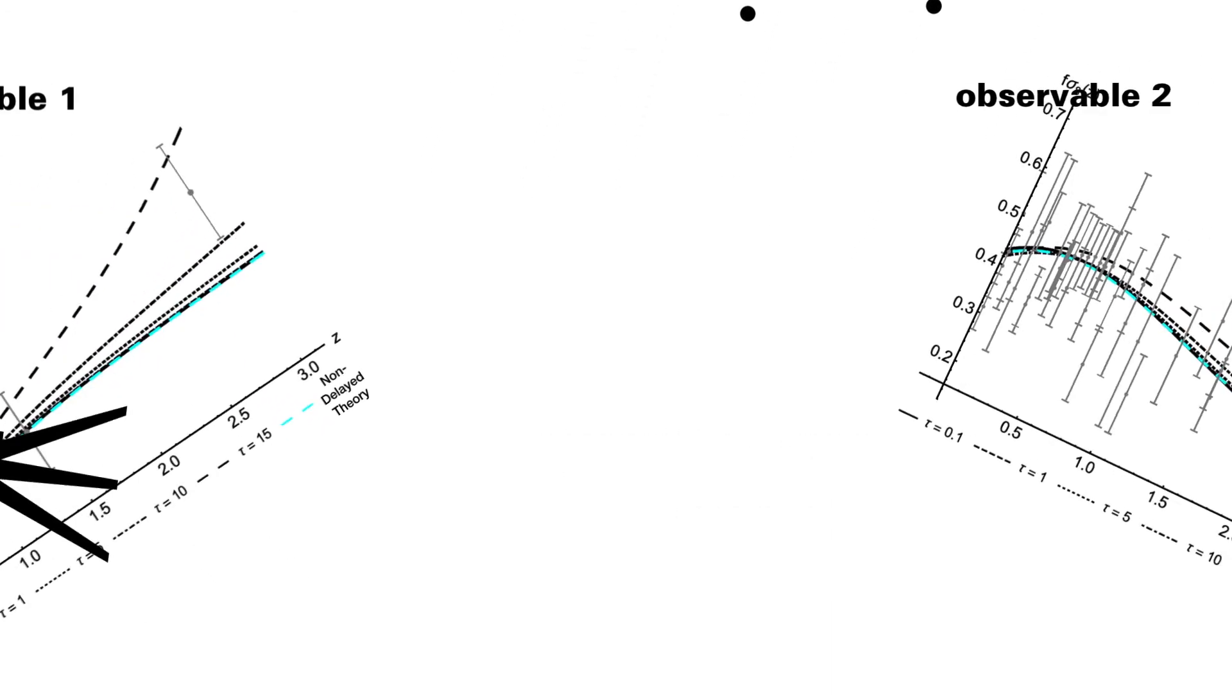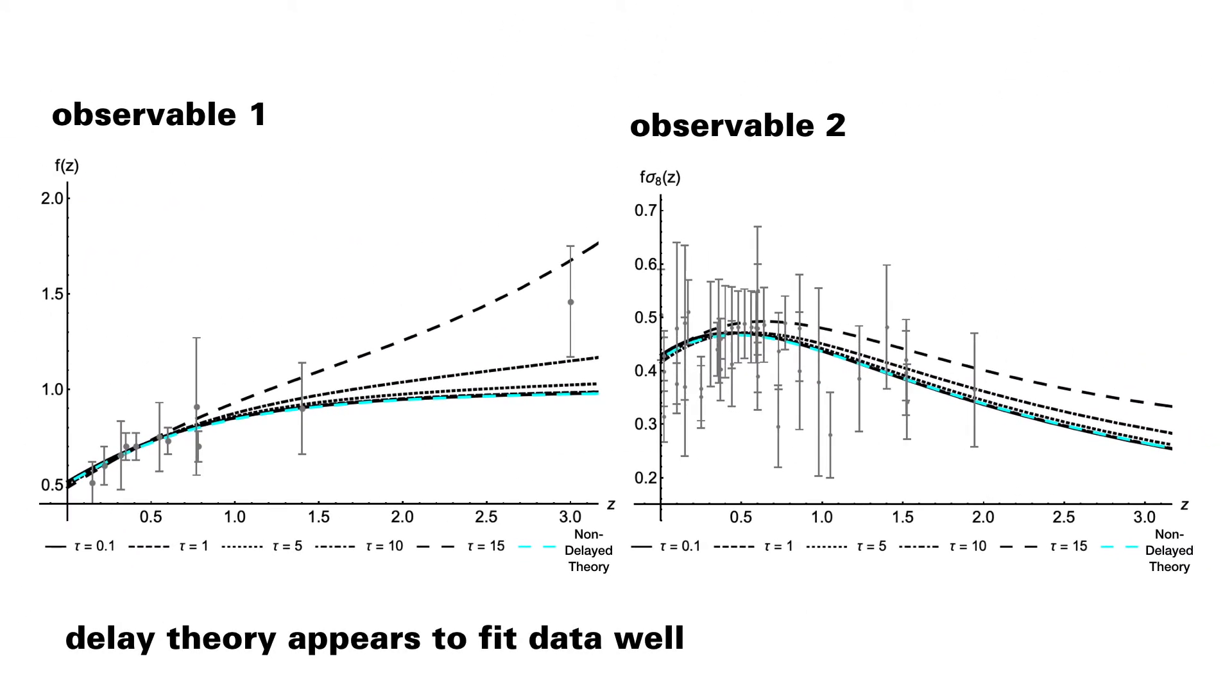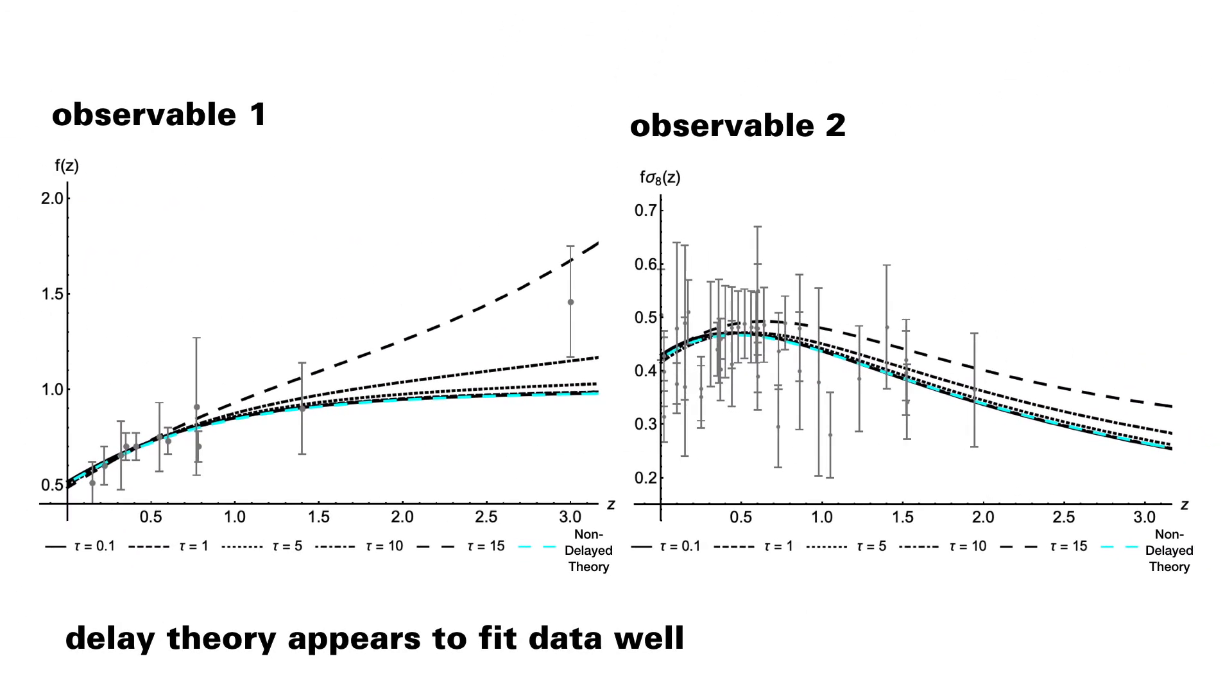For the first time, we demonstrate robust falsifiability of the theory, and show that it is possible we are living in a delayed universe.